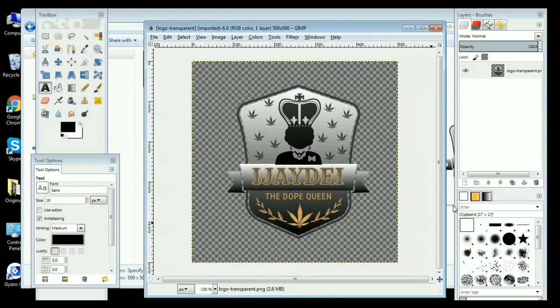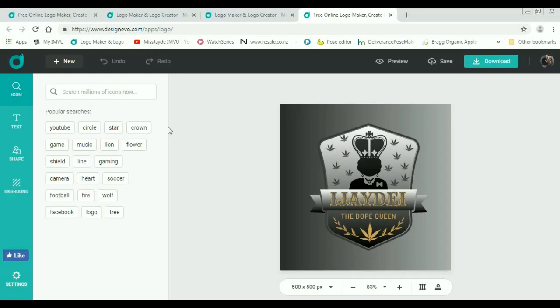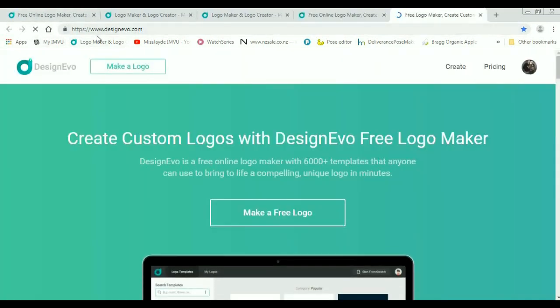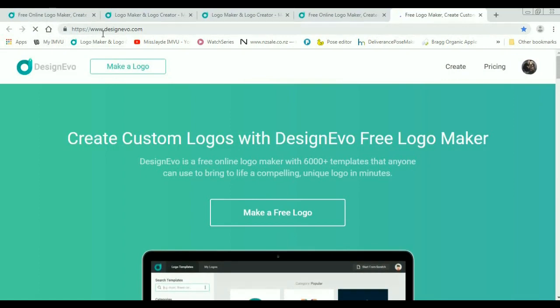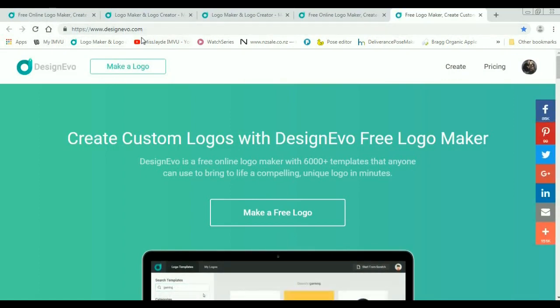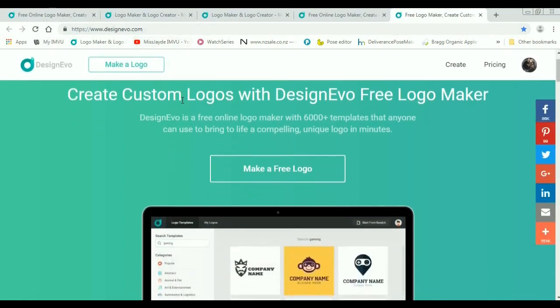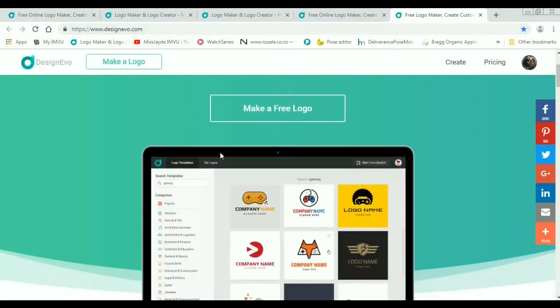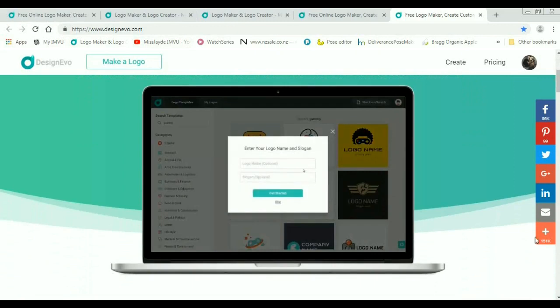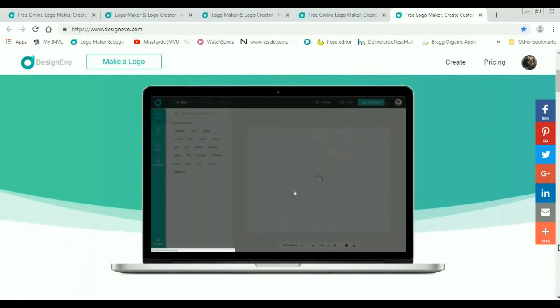It is badass, I must say. I absolutely love it and I hope you guys check out this program. It is one of the coolest logo making programs that I have ever used, I must say. So check it out at www.designevo.com and I can't wait to see your guys awesome logos.